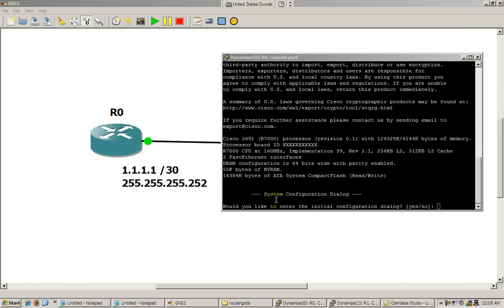So in the last video I showed you how to take two routers, connect them, and ping each other. But there's a lot more to do when you actually start playing with the router. There's about five to six commands that I always do when starting off with router configuration.